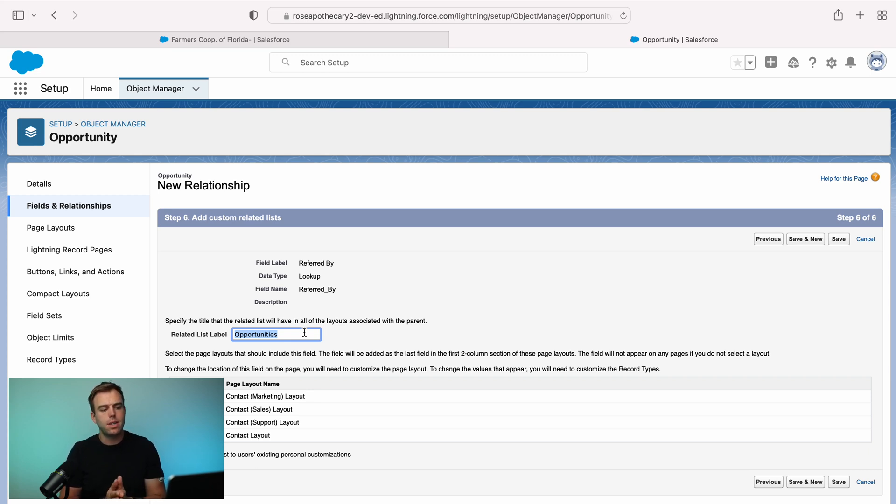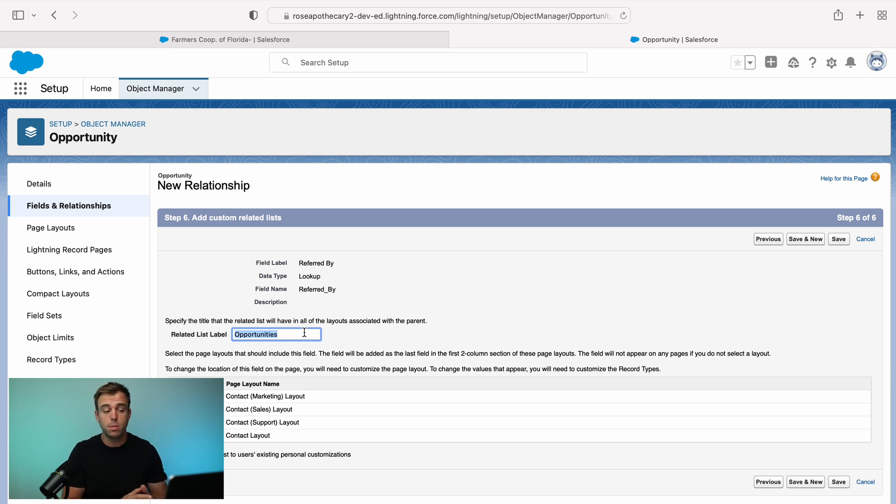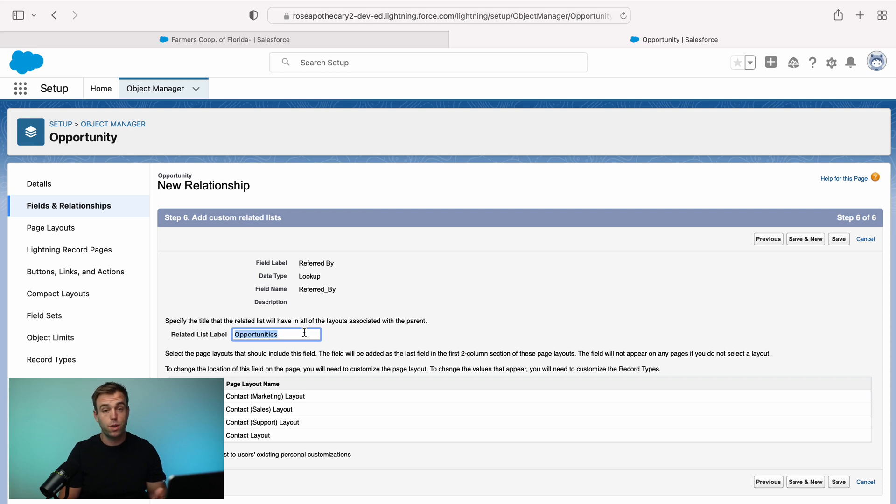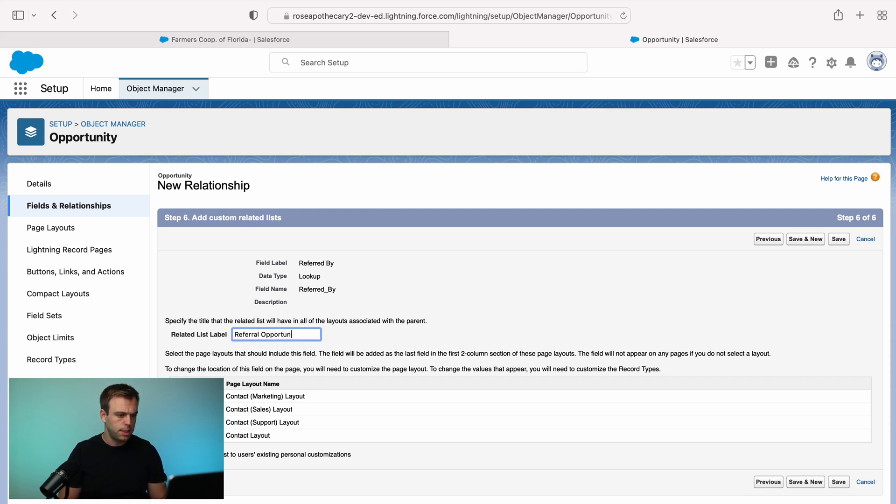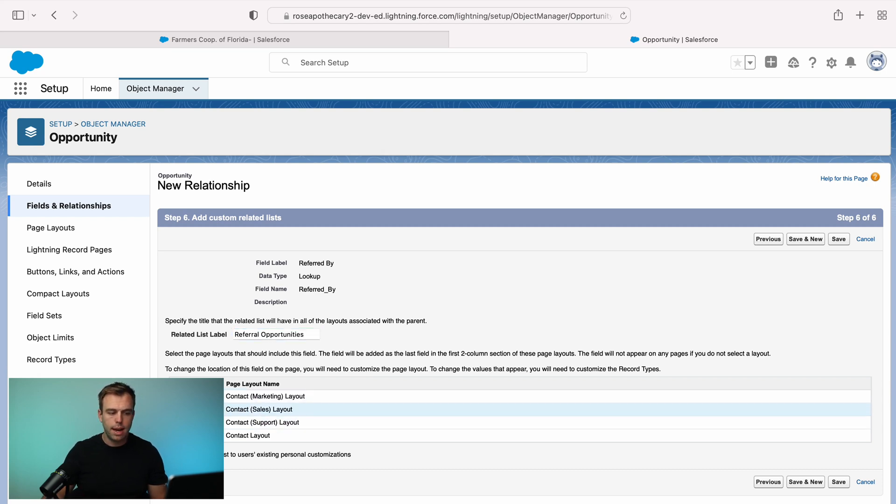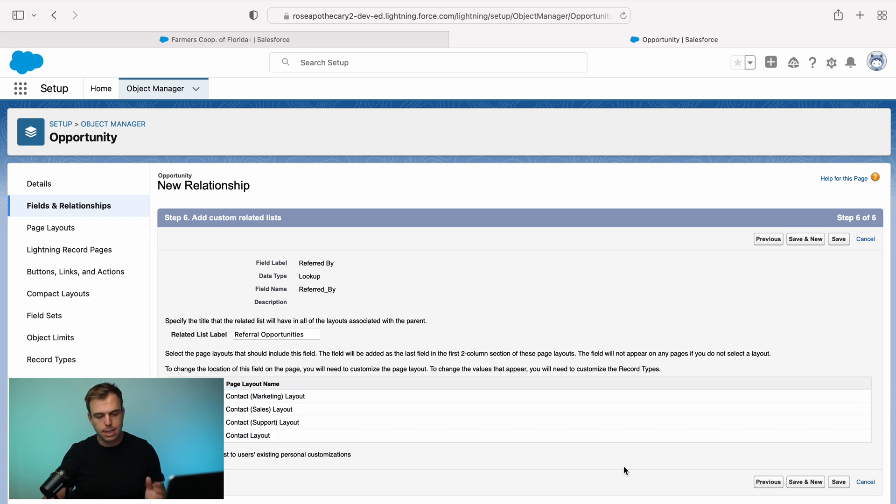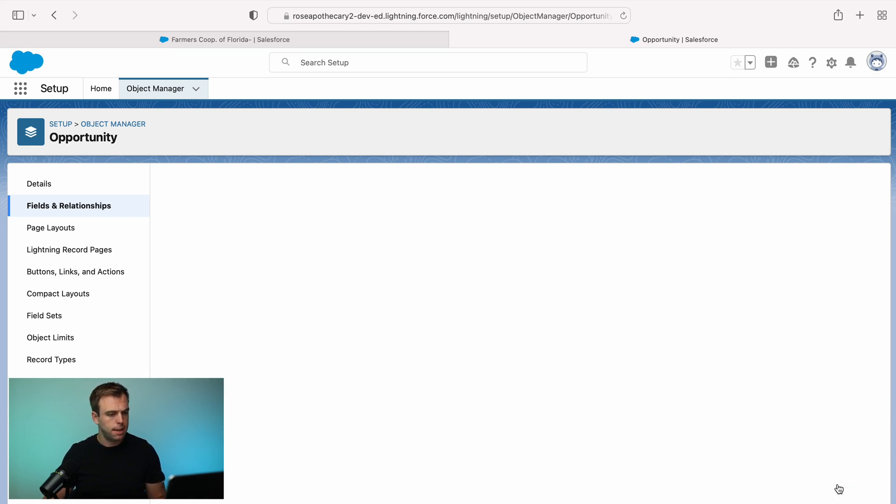So a better name here would be referral opportunities or opportunities referred by contact, something along those lines to make it clear that these aren't deals that this contact is involved in as far as being a customer, but they were just the referral source. So referral source opportunities would also be a good one. I'm going to call it referral opportunities. I think that's clear enough. And then you could choose what page layouts you want this related list to be added to. I'm going to select all of them for now and then hit save.